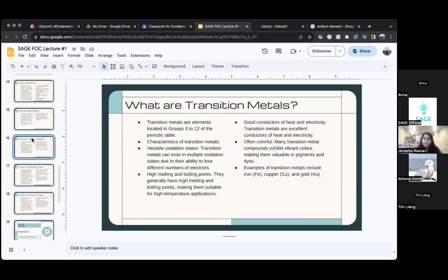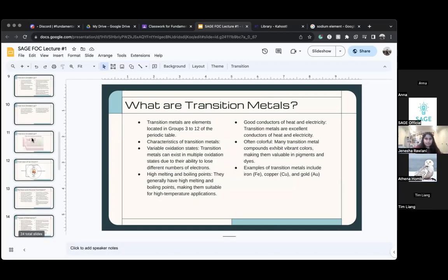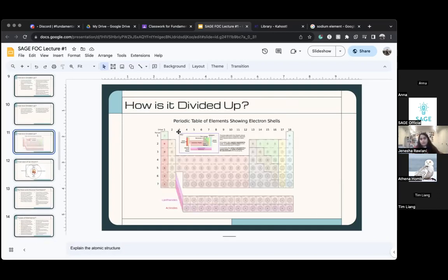Transition metals are from group 3 to group 12. Going back to the periodic table, this is group 3 where the light pink starts, and it goes to group 12 where the light pink ends.